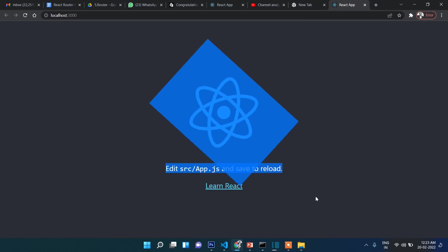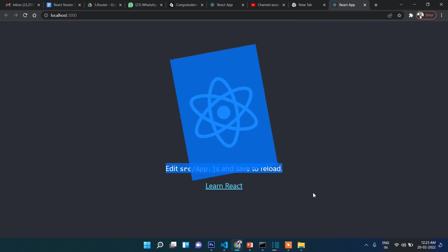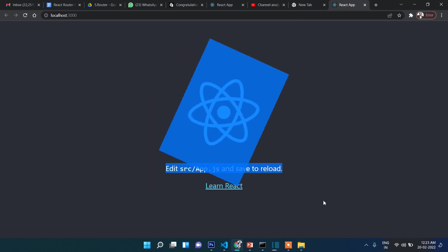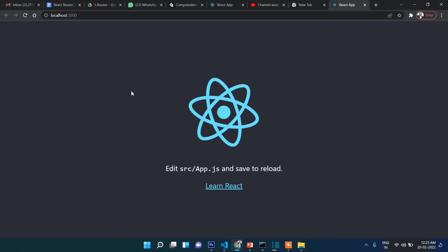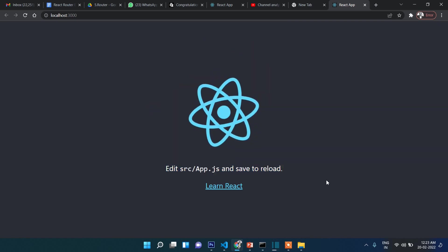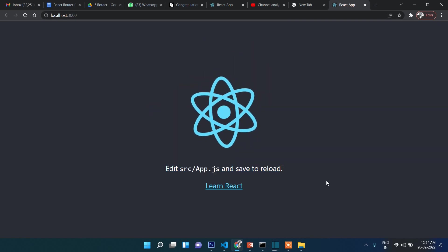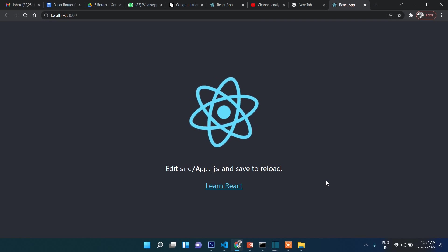In the next video, I will show you the file and folder structure of React.js. Thanks for watching, stay connected, bye bye.